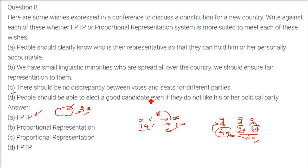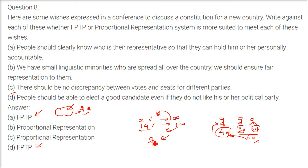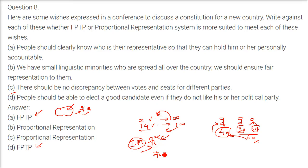Fourth wish: people should be able to elect a good candidate even if they do not like his political party — answer is FPTP. Sometimes a very good candidate is not given a party ticket, but he can contest as an independent candidate and be elected, because people want him as their leader even if they do not like the party.